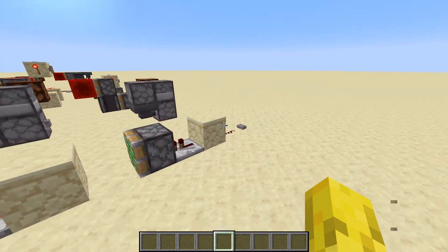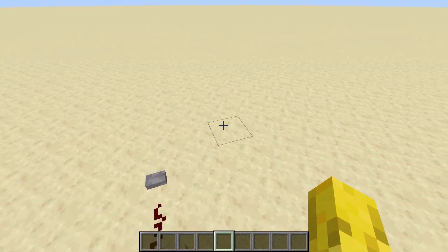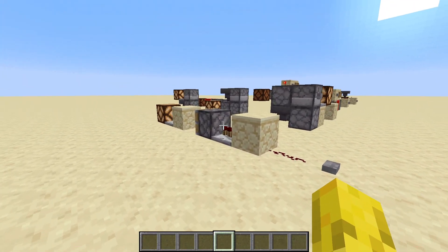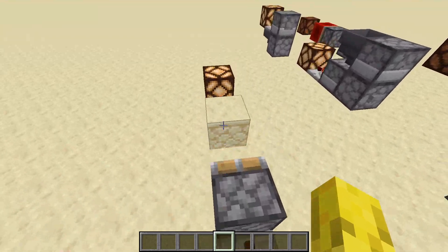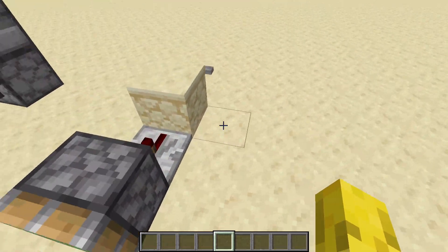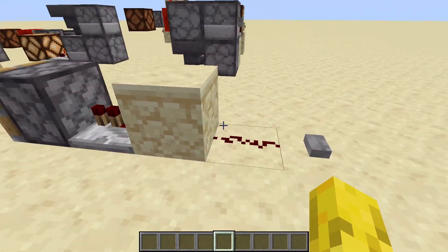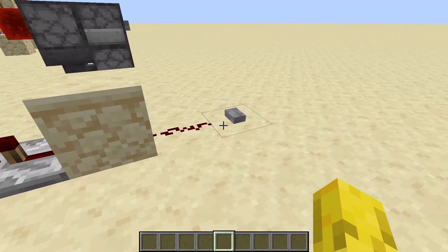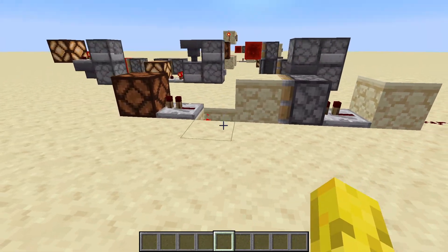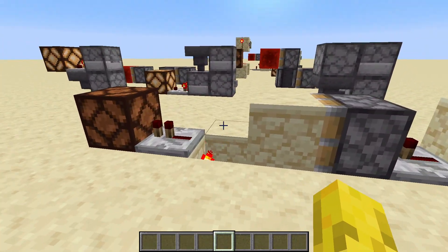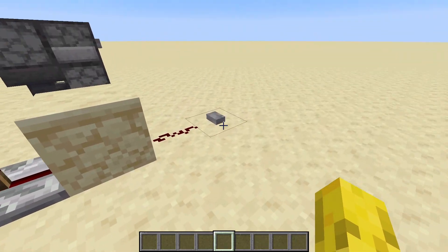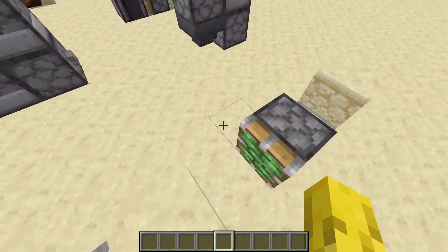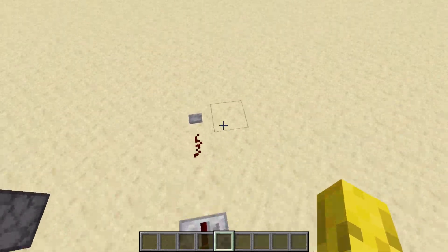Hello, welcome back to another video. Today I'll be showing you T flip-flops. So T flip-flops is a type of circuit. This is a T flip-flop right here. Press the button — as you can see it's off. Turn it back on, and it's on. So this is how a T flip-flop works.